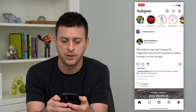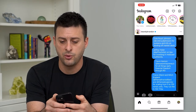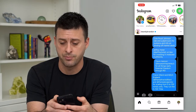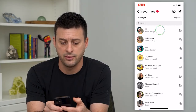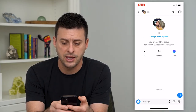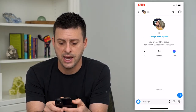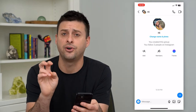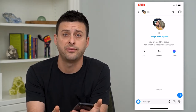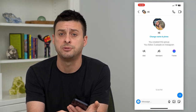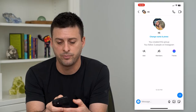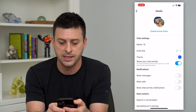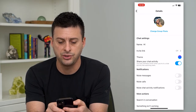Let's hop into Instagram and tap on messages at the top right. I'm going to tap on one of these group chats here. You can see the default is just to show the profile photos of the various people that are in that group chat. However, if I tap on the little profile icon at the very top left, I can tap 'Change Group Photo'.